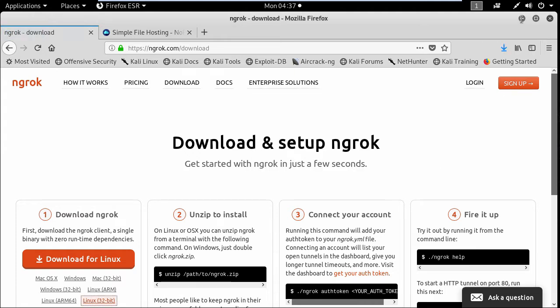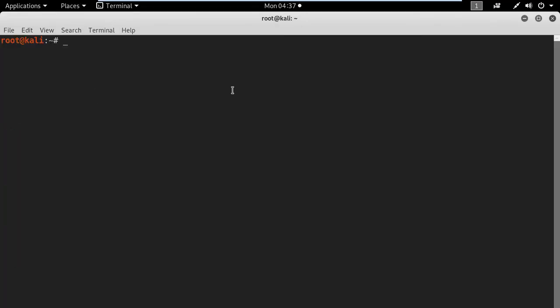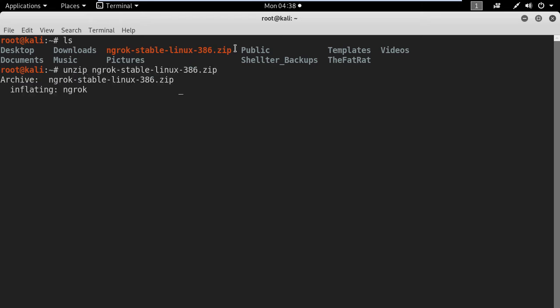Okay now let's go to the terminal and type ls and here you can see the zip file. Now type unzip and the name of the file and move ngrok to /usr/bin. This will make ngrok run from anywhere in the terminal.